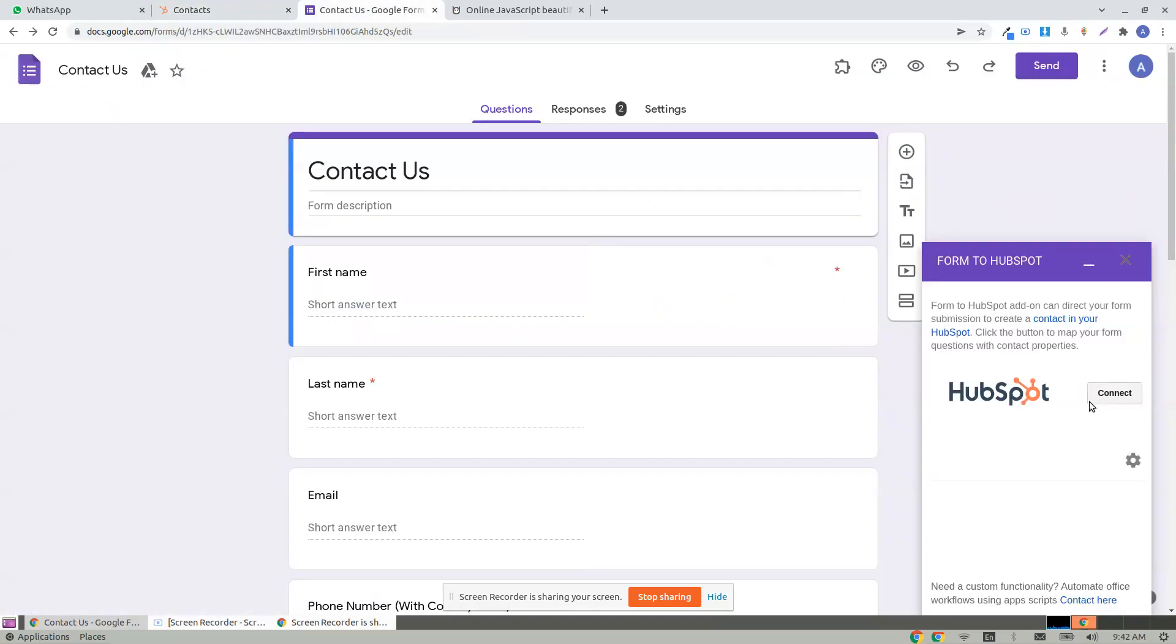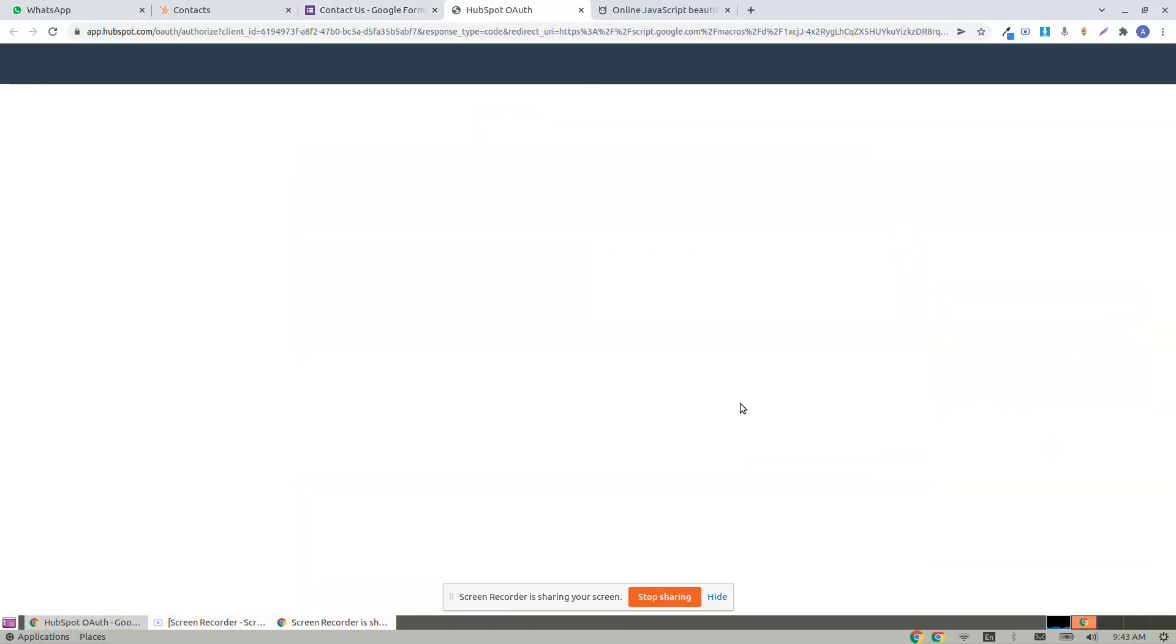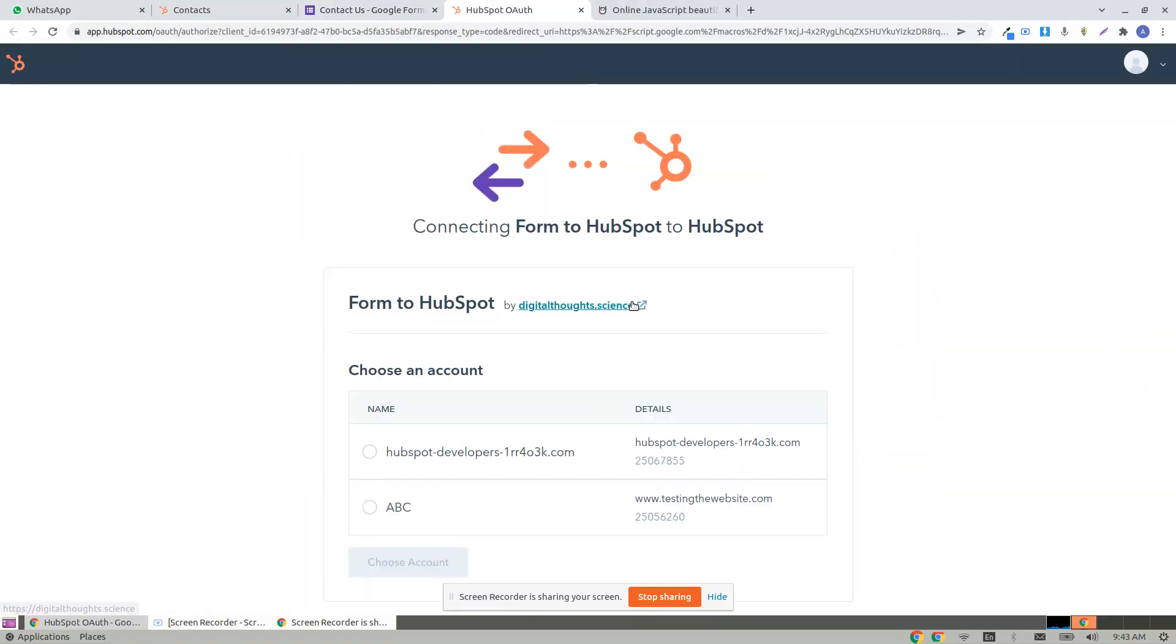You need to configure the add-on. So let me click on connect. That takes you to a new window.